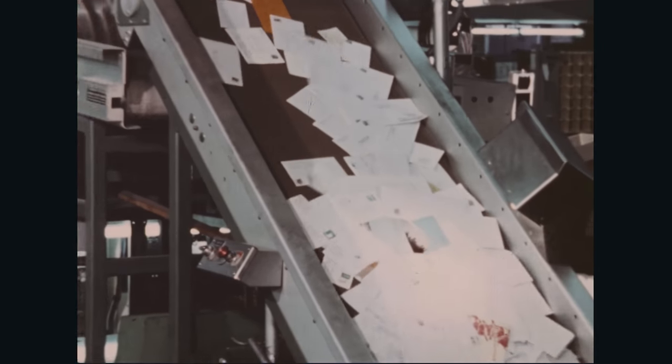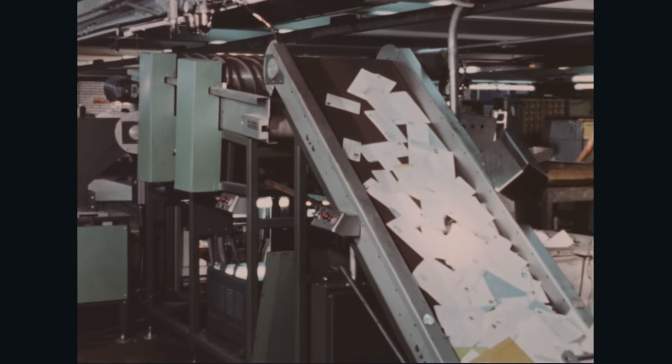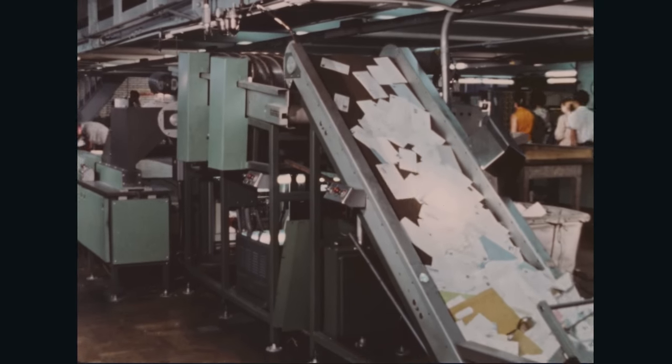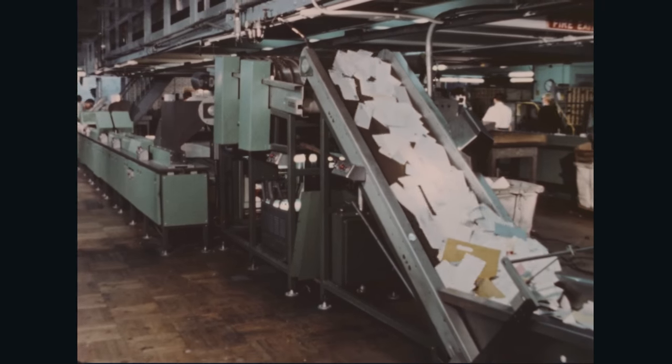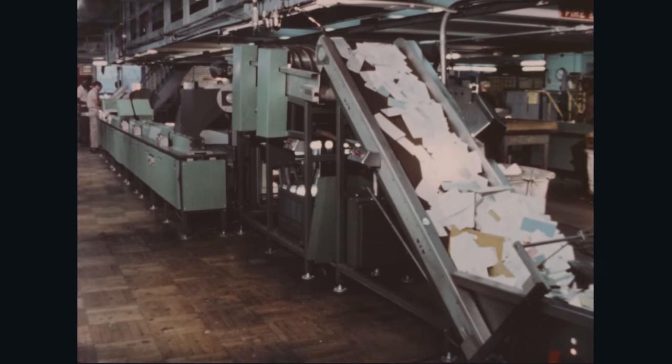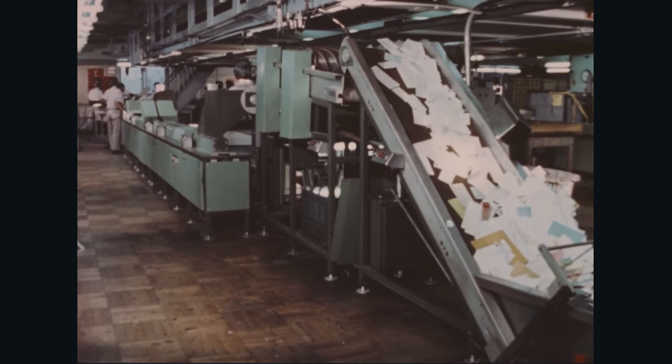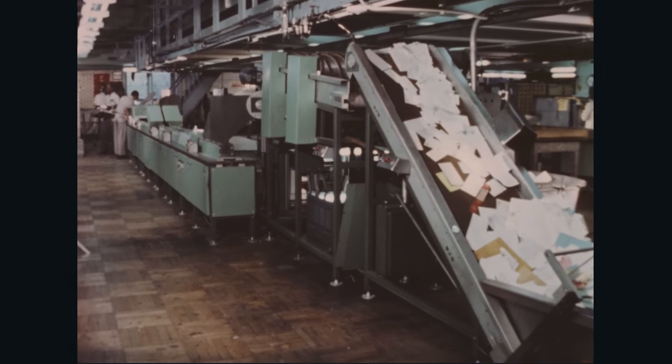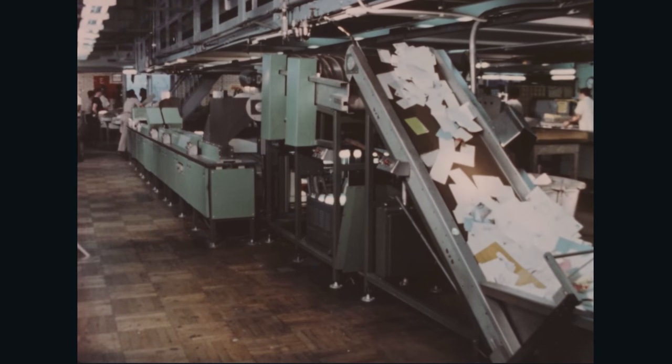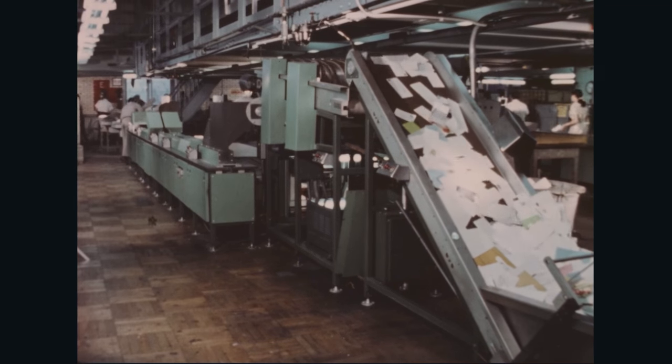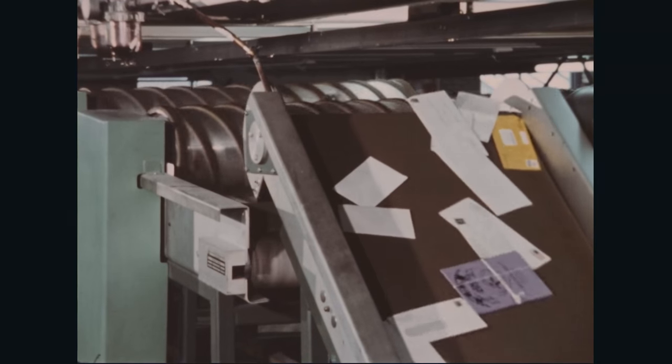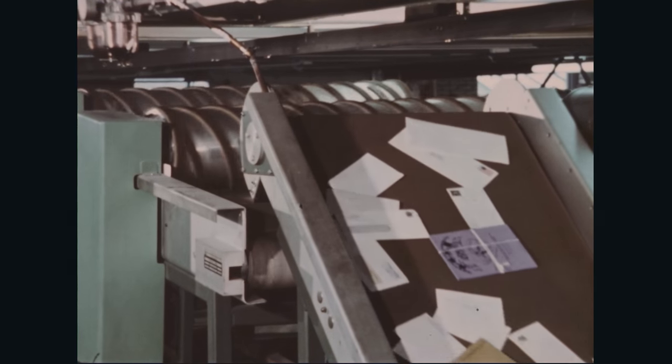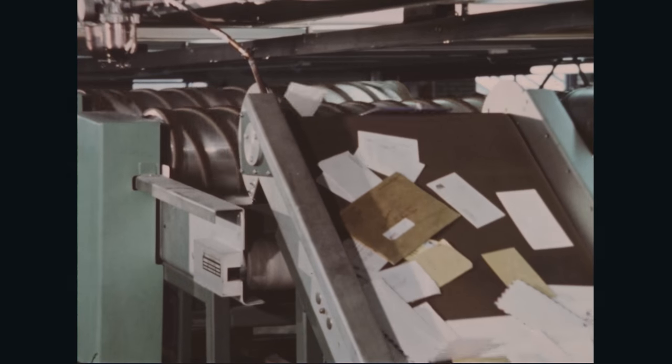A vibrator under the hopper advances the mail up an inclined conveyor which spreads it for the next operation: culling. Automatic controls maintain an even and continuous flow. If pile ups occur in the hopper, a sensing feeler stops vibration until the congestion clears.